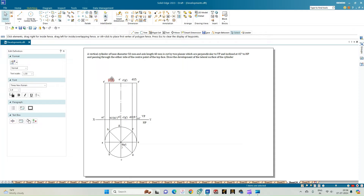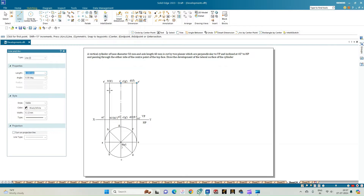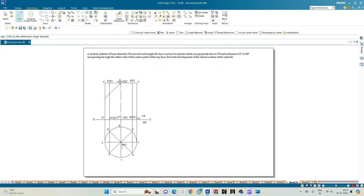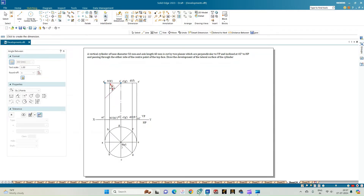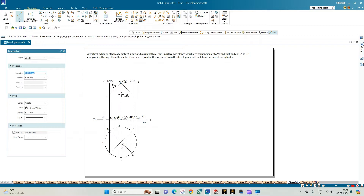With this, the annotations of the front and top views are complete. Now let us construct the cutting plane. The cutting plane passes through the center of the top base, which is O-dash, in two parts — one on each side. From O-dash, draw a line inclined at 45 degrees to the top face on one side and minus 45 degrees on the other side.